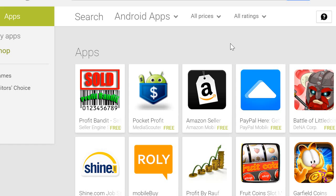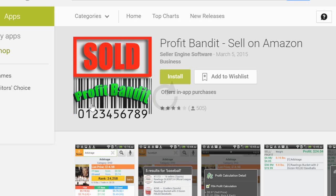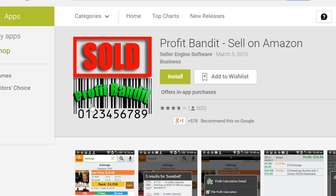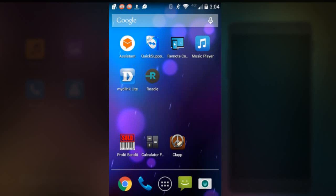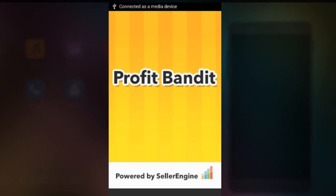This mobile app is called Profit Bandit. I'm at the Play Store right now and search for Profit Bandit and click on this app. Click install, install the app.